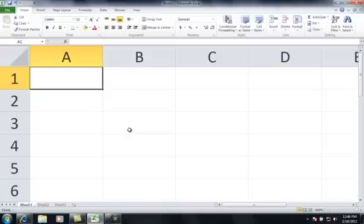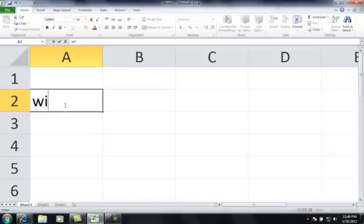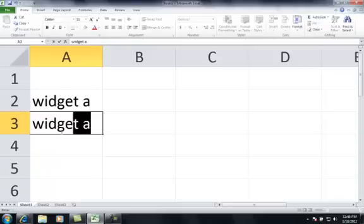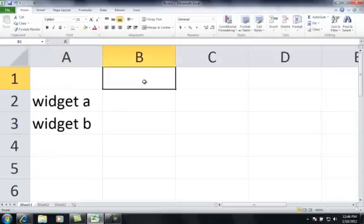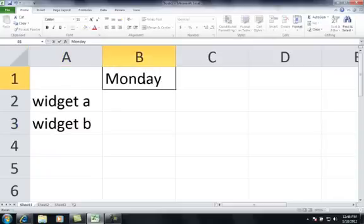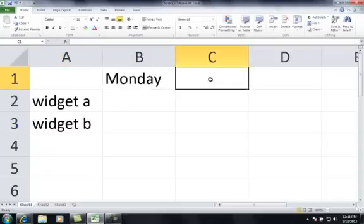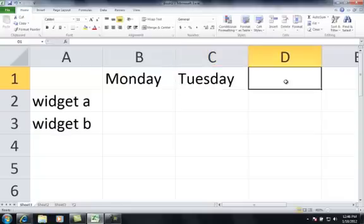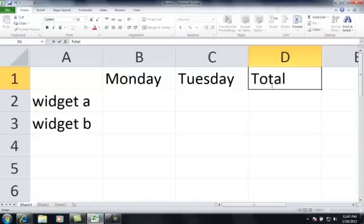Okay, let's say that you had a store and you sold widgets. So, I'm just going to type in a little sheet here. This is widget A, this is widget B, and these are Monday's totals, Tuesday's totals. And instead of typing all the days of the week, I'll just end it right here and we'll put in the total.